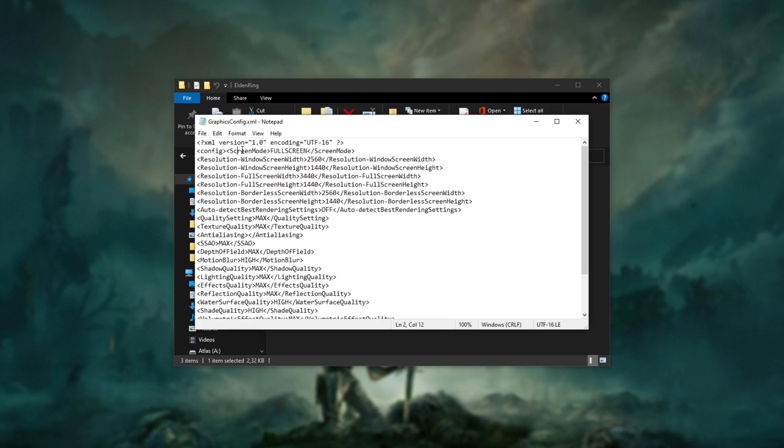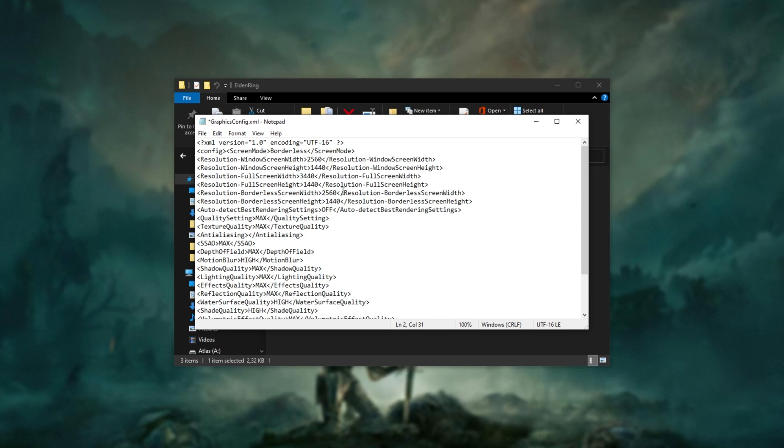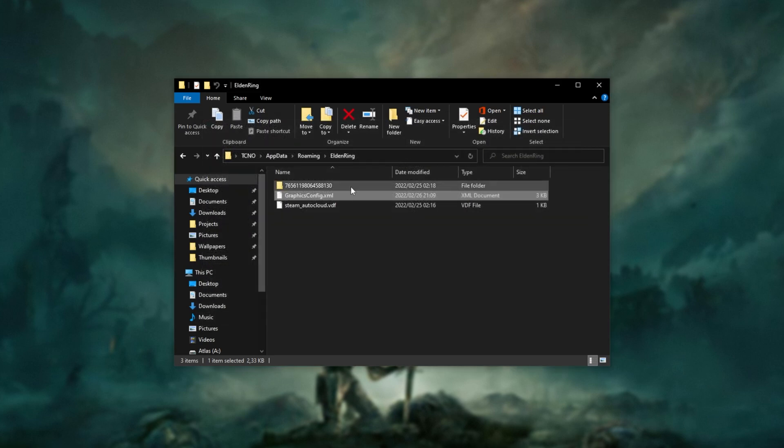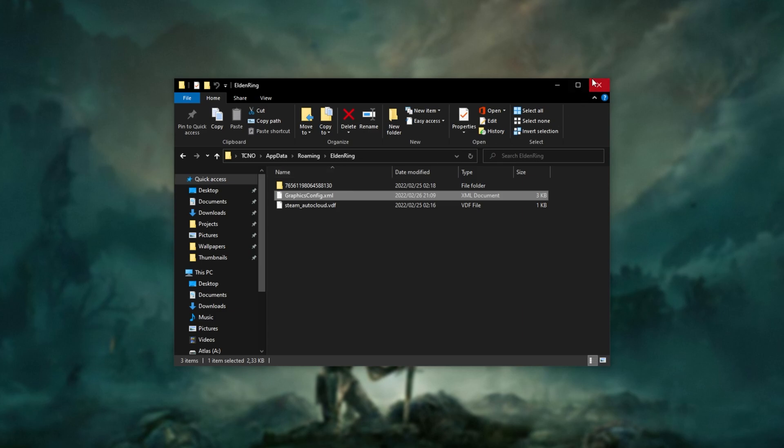In here, you'll look for Screen Mode. And inside of here, I'll be replacing Fullscreen with Borderless as such. Borderless. Control-S to save and we can close this. Now, you should be able to launch up the game itself.